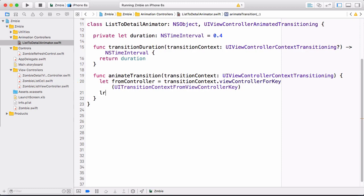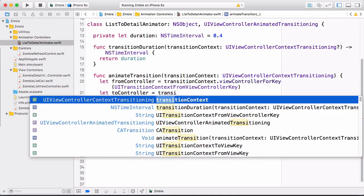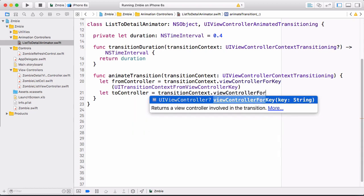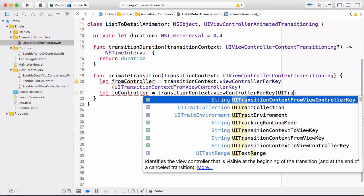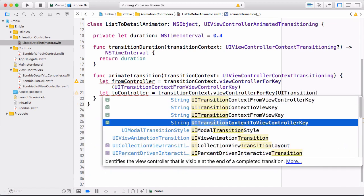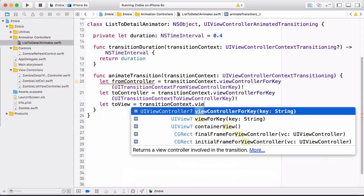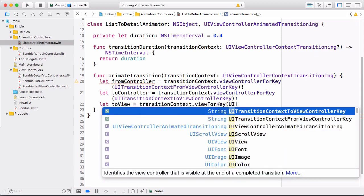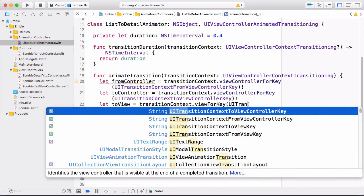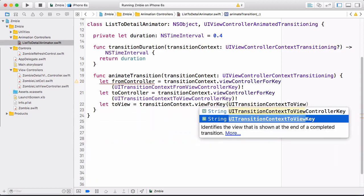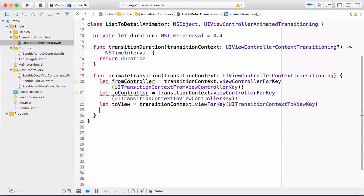Also get the to view using view(forKey:) and the container view from the context — both optionals that we can unwrap. The animation controller's first job: add the to view to the container using containerView.addSubview. Set the to view's frame using context.finalFrame(for: toViewController) and call layoutIfNeeded — because when we do the animations, the to view needs to be laid out correctly. Then do a basic crossfade: animate the to view's alpha from 0 to 1. In the completion block, you must call context.completeTransition, passing the negative of transitionContext.transitionWasCancelled. This allows the controller hierarchy to update correctly — otherwise weird things happen.